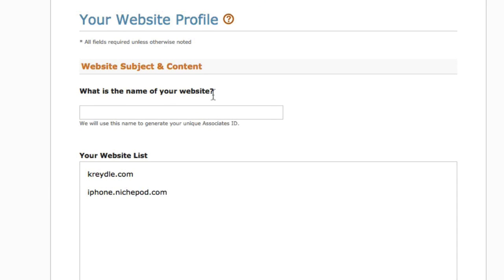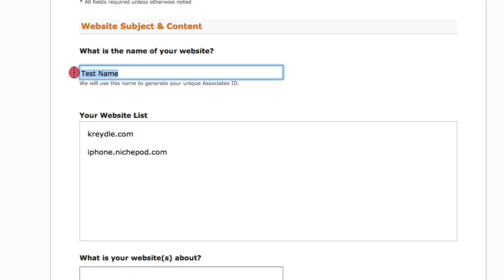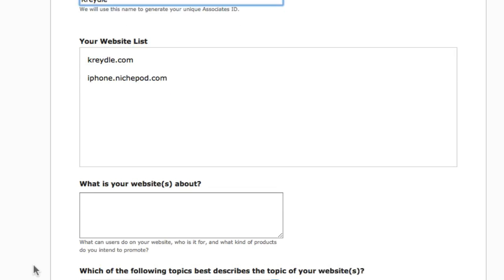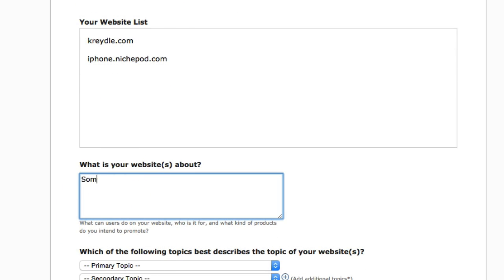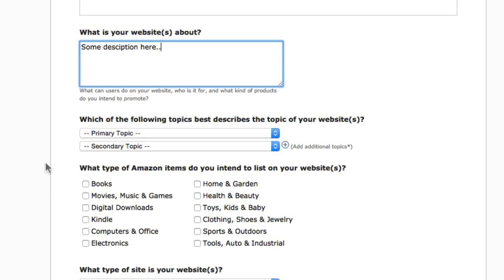For website subject and content, enter the name of your website. Amazon says it will use this name to generate your unique Associates ID, so you should put the name of your site here — for example, Cradle.com, so the name would be Cradle. For another website like iphone.nishpod.com, it may be 'iPhone Accessories.' It's important that you enter the actual description, as Amazon may look at what you've entered.